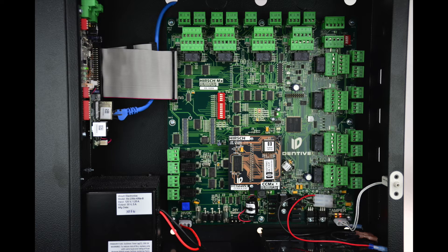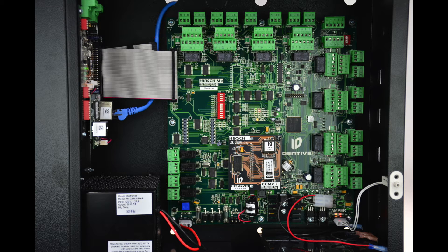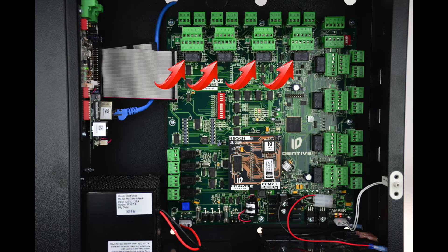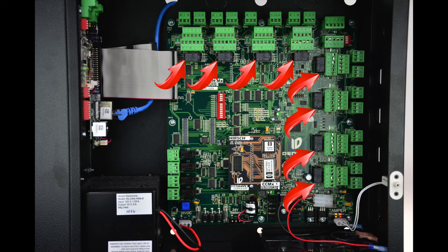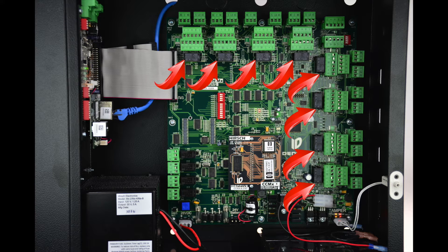Every door has a match reader port and a Wiegand reader port. Each door is also equipped with an electronic fuse that protects the board from power surges. A surge or lightning strike will trip the fuse, which will auto-reset after a few seconds.